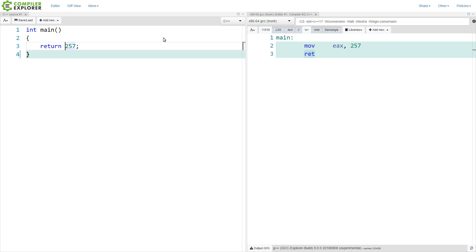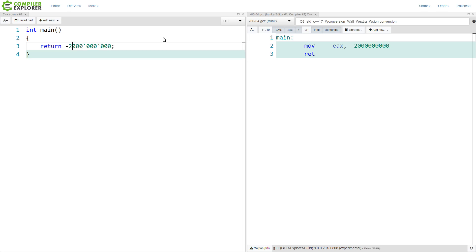We can make this number — this is a 64-bit platform, but main is only returning a signed 32-bit integer. So if we wanted to, we could make this something like negative 2 billion. And if you're not aware, we can use digit delimiters that were added in C++14. We can do something like negative 2 billion and see this is accurately represented. In our Intel assembly, we can directly represent any 32-bit value and just put it into the register — nothing confusing going on.